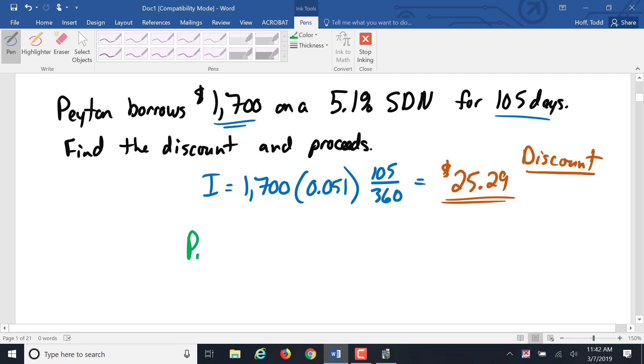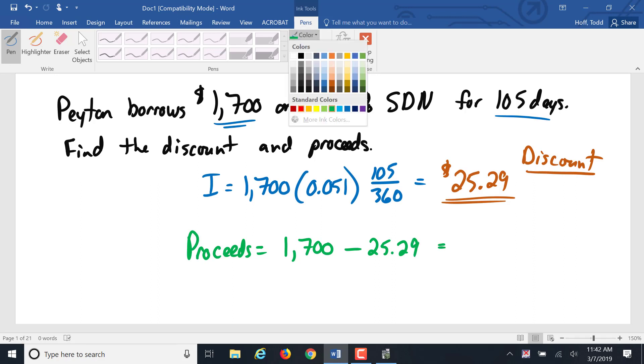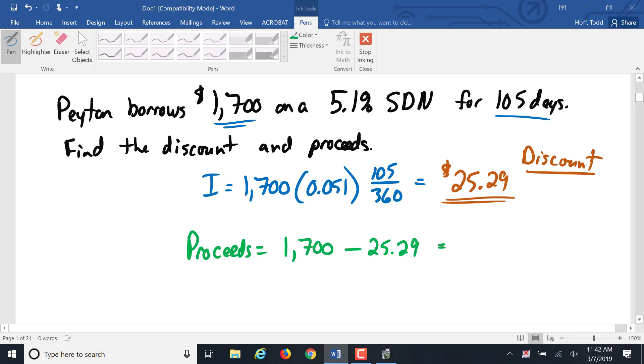The proceeds are going to be that face value of $1,700 minus the interest of $25.29, giving us $1,674.71 as the proceeds.